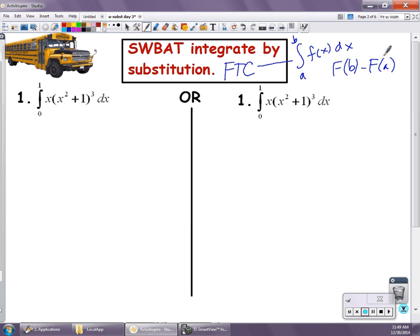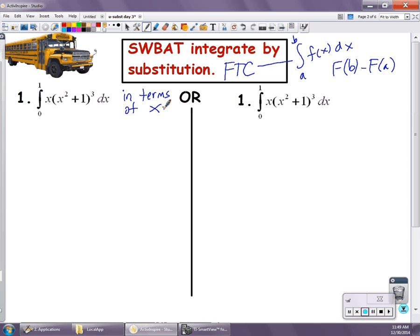There are two methods to do this, and you have to be familiar with both methods, so make sure that you understand and can follow both of these. Method number one is we're going to keep everything in terms of x, or we're going to evaluate the definite integral in terms of x. We're still going to use u-substitution, but our evaluating of the definite integral will be in terms of x.